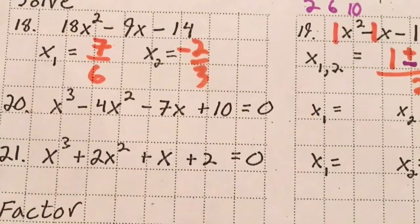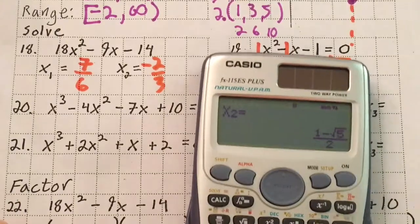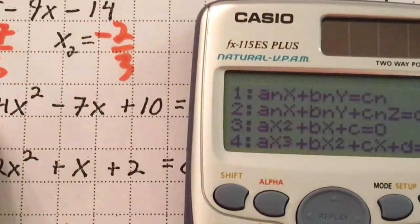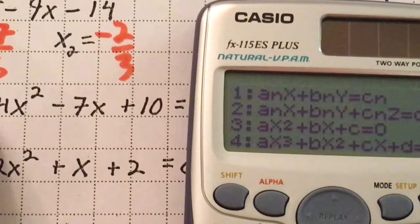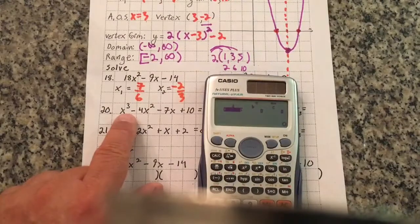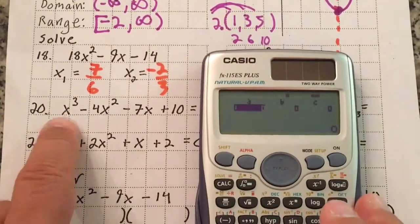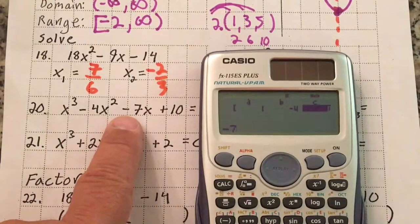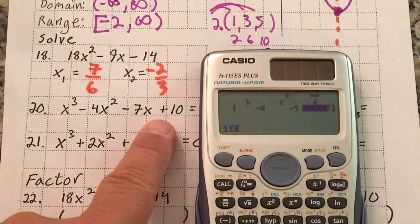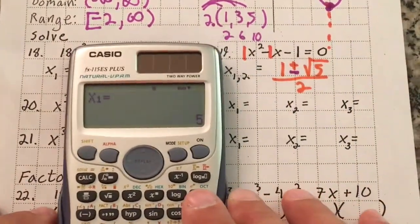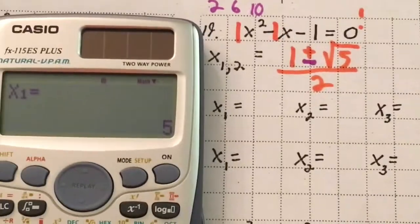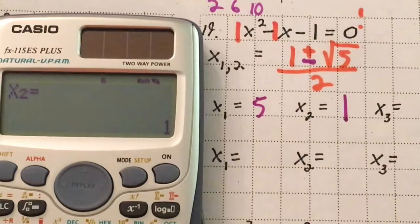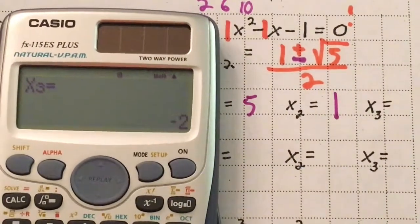For number 20, it's a cubic — x to the third power. Use mode 5, 4, which handles x³. Enter the coefficients: 1 (leading), negative 4, negative 7, and 10. Hit equals twice and the calculator gives x₁ = 5, x₂ = 1, and x₃ = negative 2.